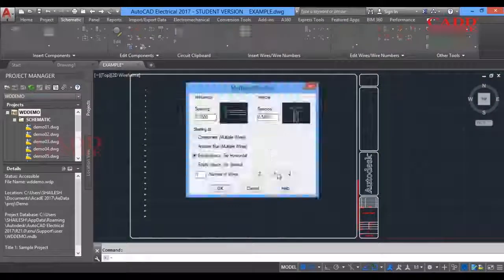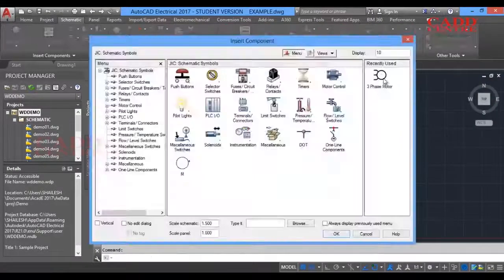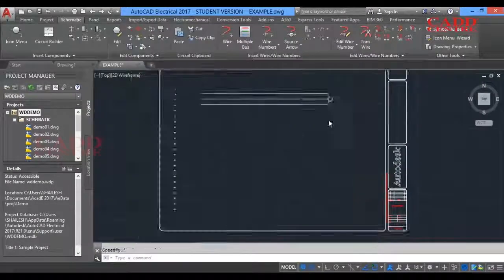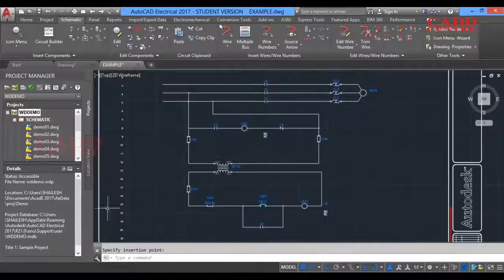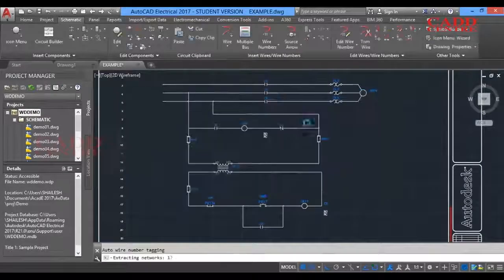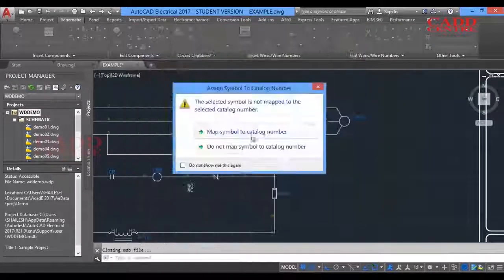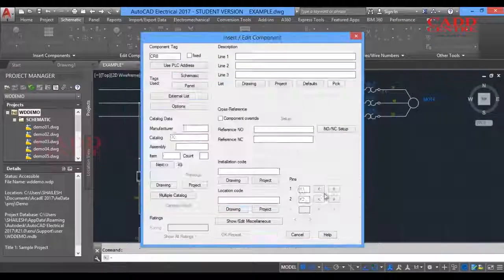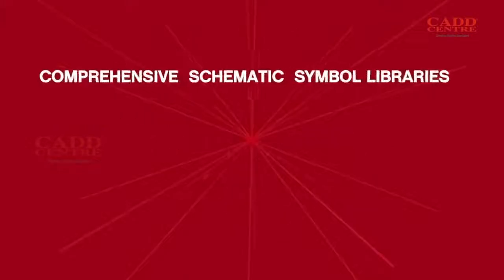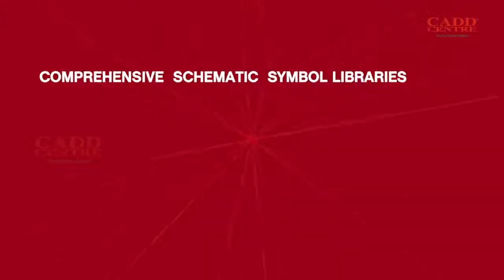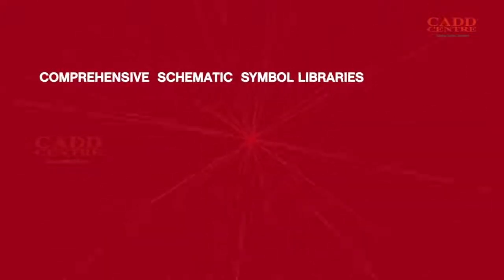Our programs help you master AutoCAD Electrical for electrical controls design, electrical schematic design, and electrical documentation. Our courses cover all the core functionalities of AutoCAD Electrical, including a comprehensive schematic symbol library.